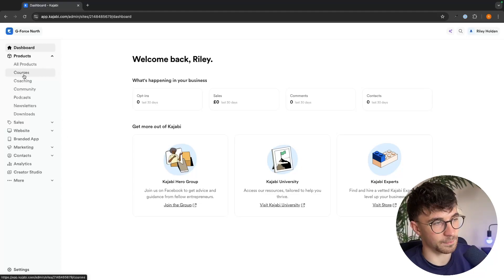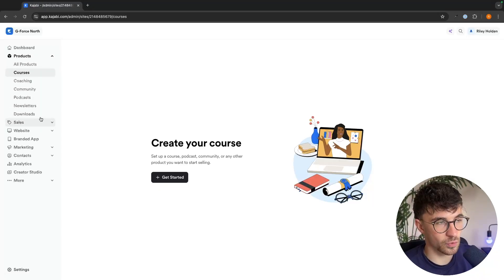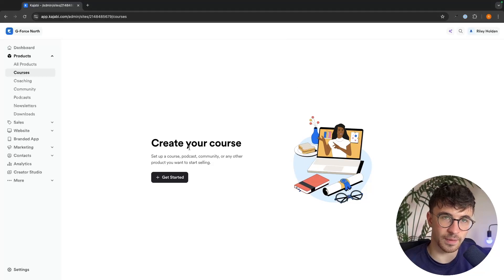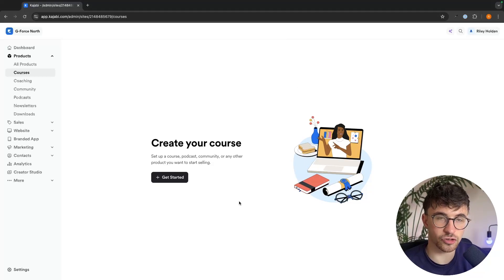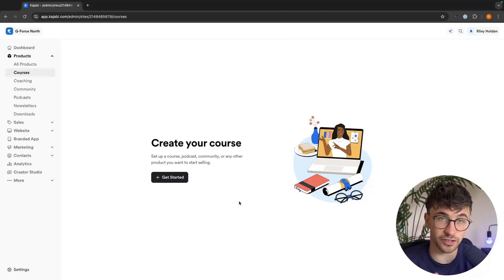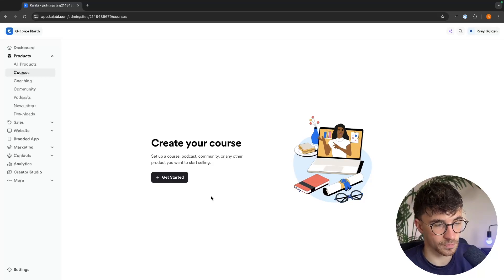So as an example, I'm going to go in here and create a course and no matter which one you select, it's then going to walk us through step by step and show us all of the information that we need to input in order to create this product.